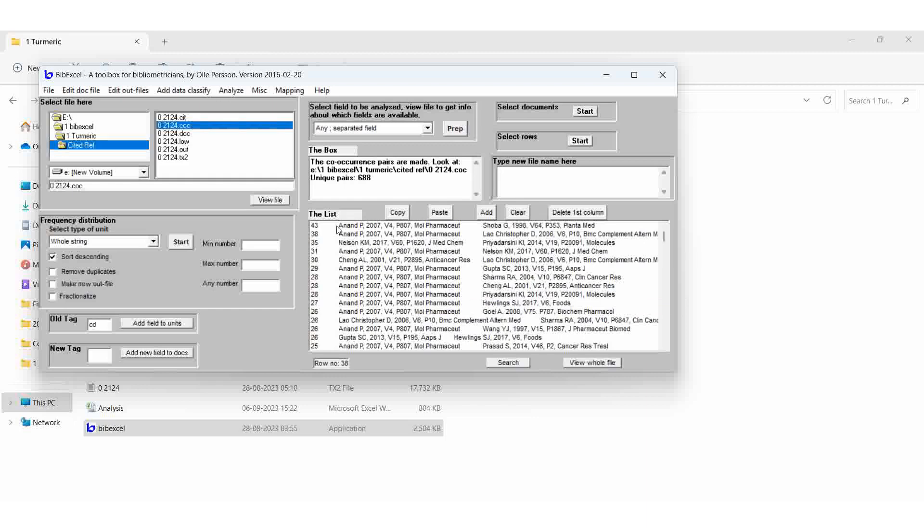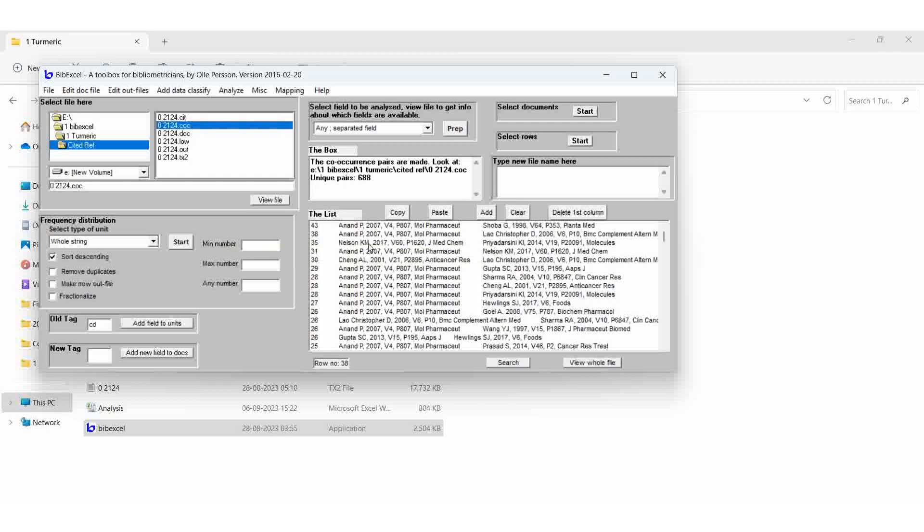So Anandhi P and Shobhaji 43 times, they are occurred in the same article itself. Then Anandhi P, this one. Then Anandhi P and Leo Christopher. Leo Christopher is occurring 38 times in the same article itself.